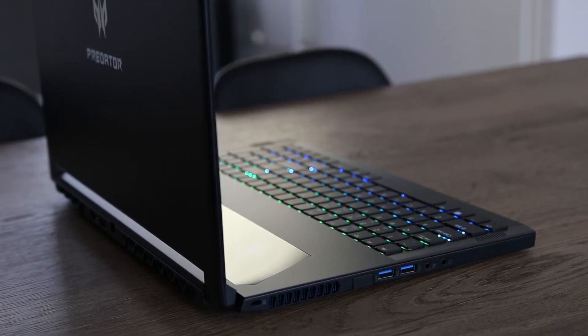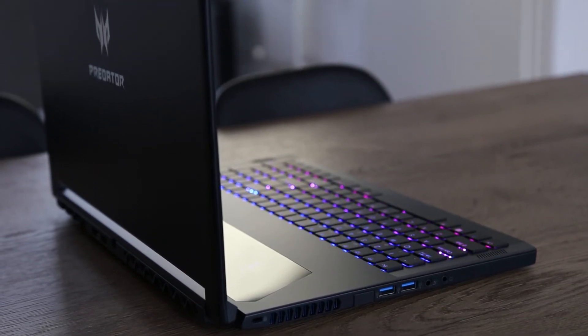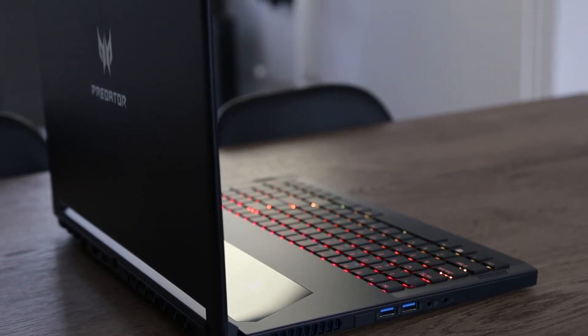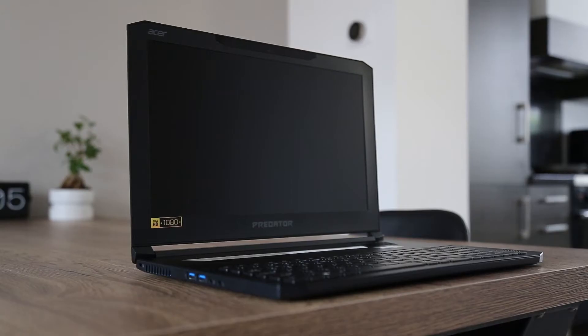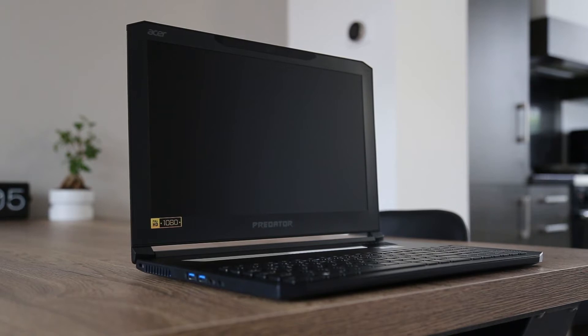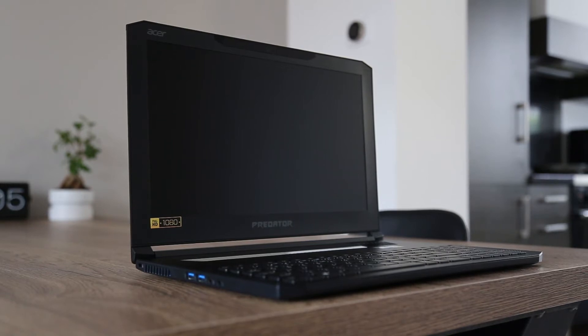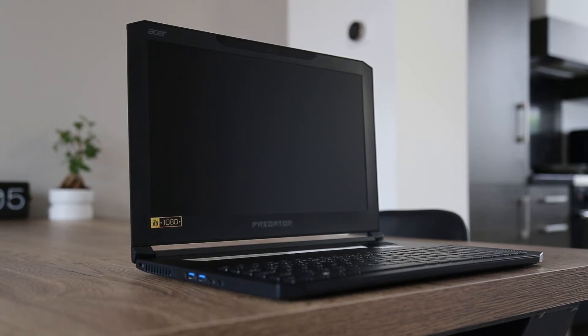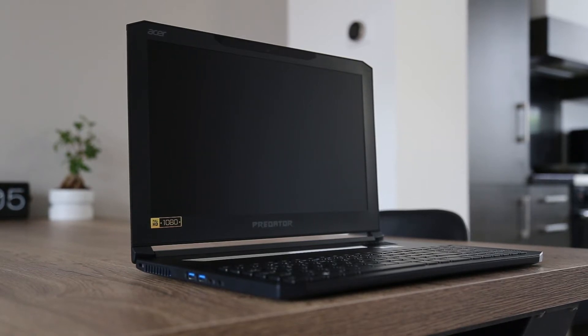Easily one of the best performance laptops on the market. This machine, the Acer Triton 700, is a beast.